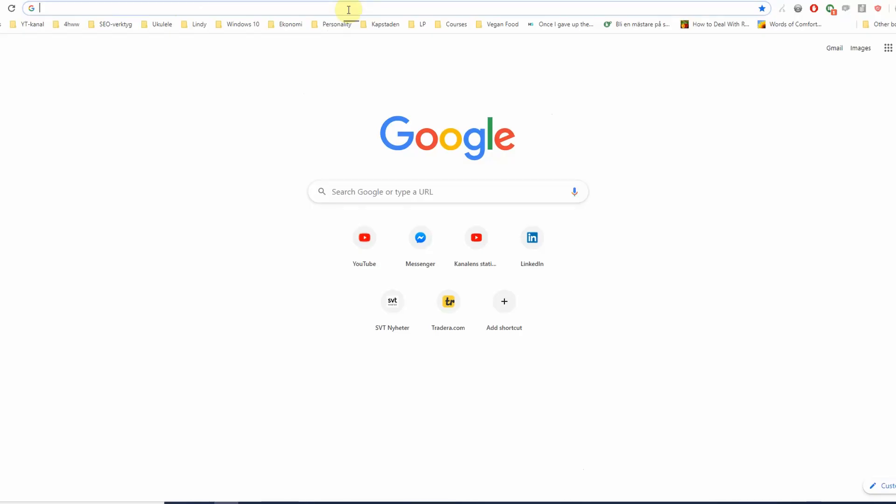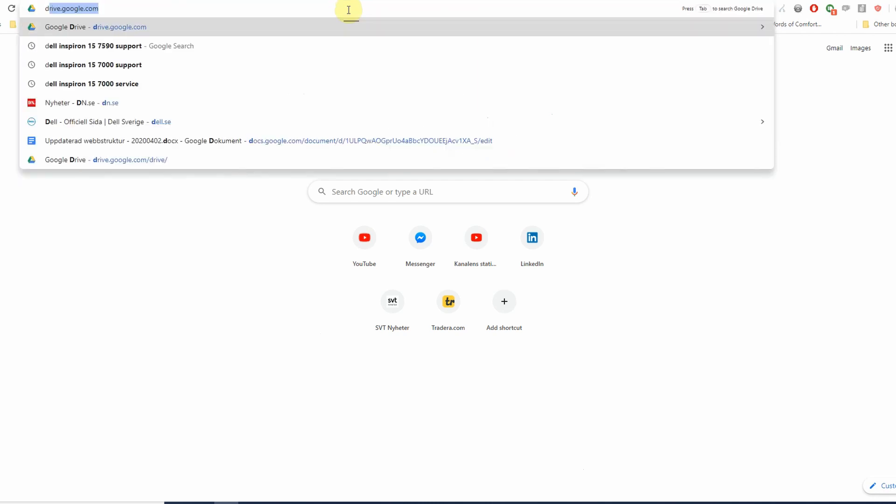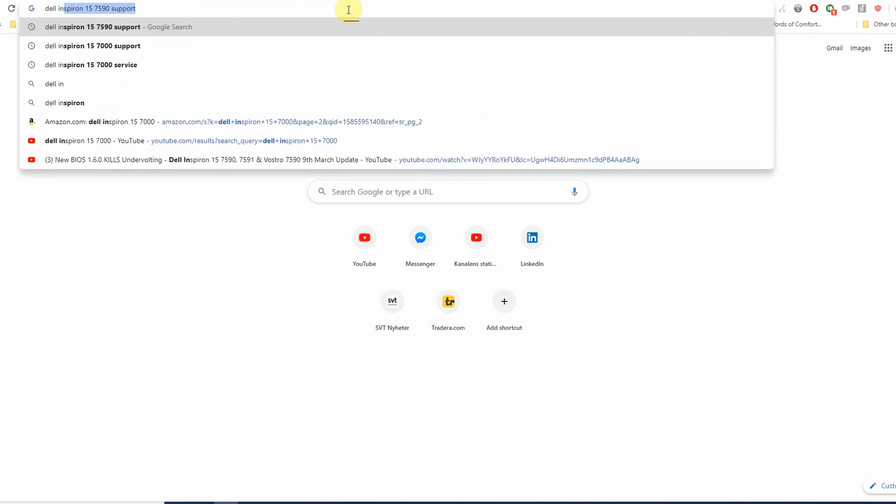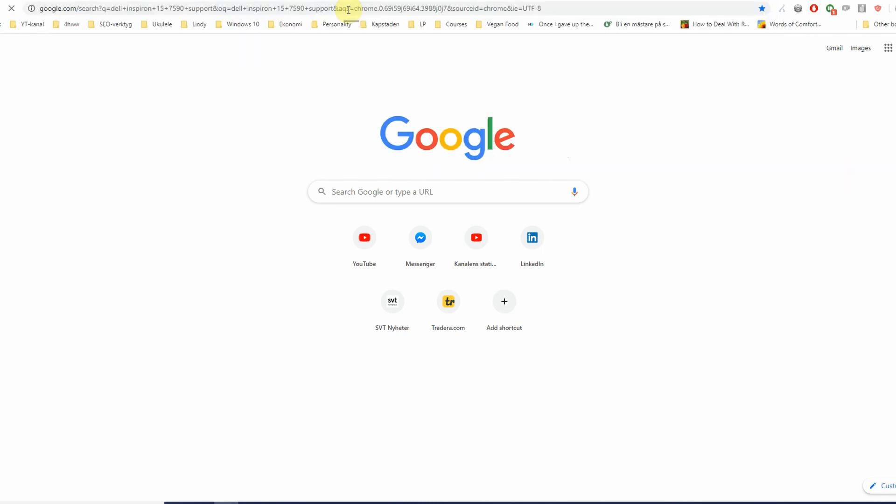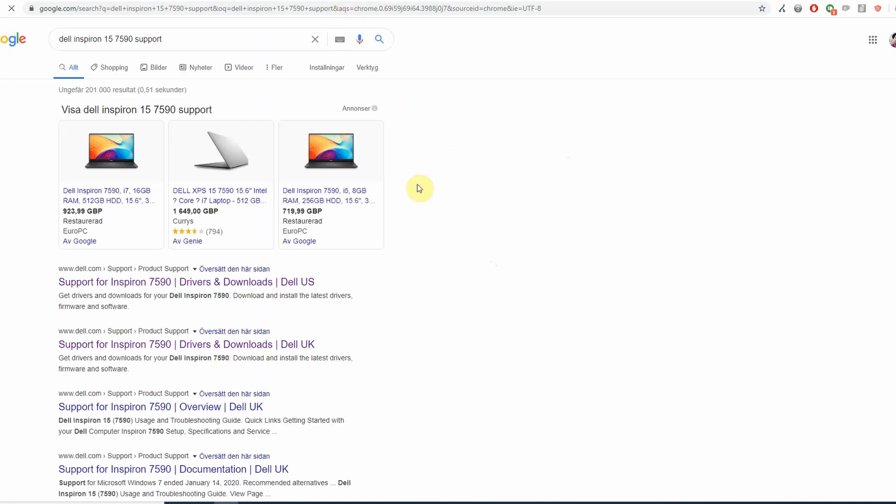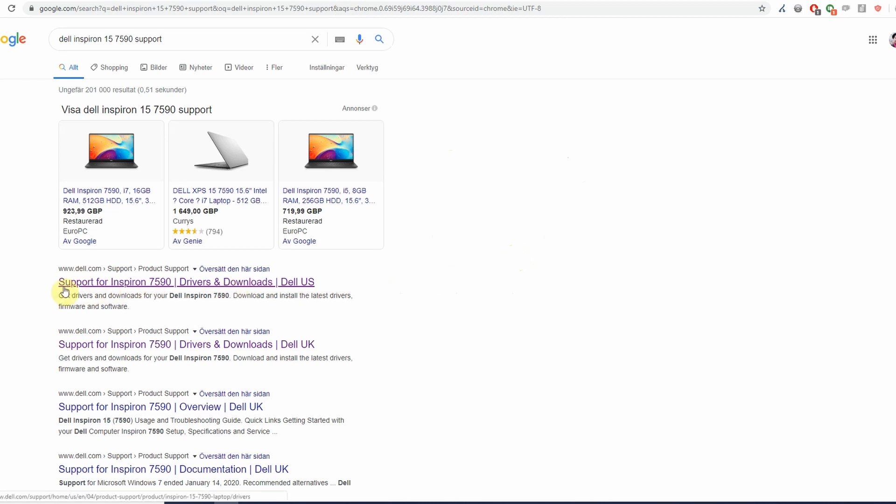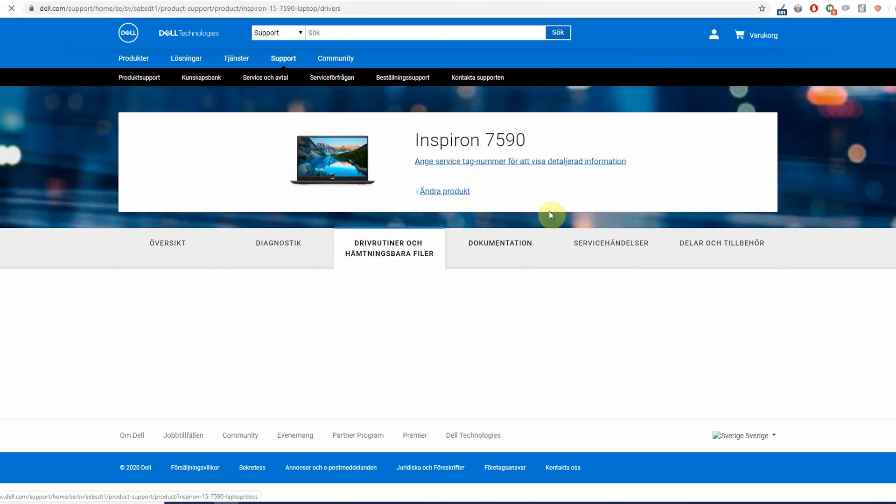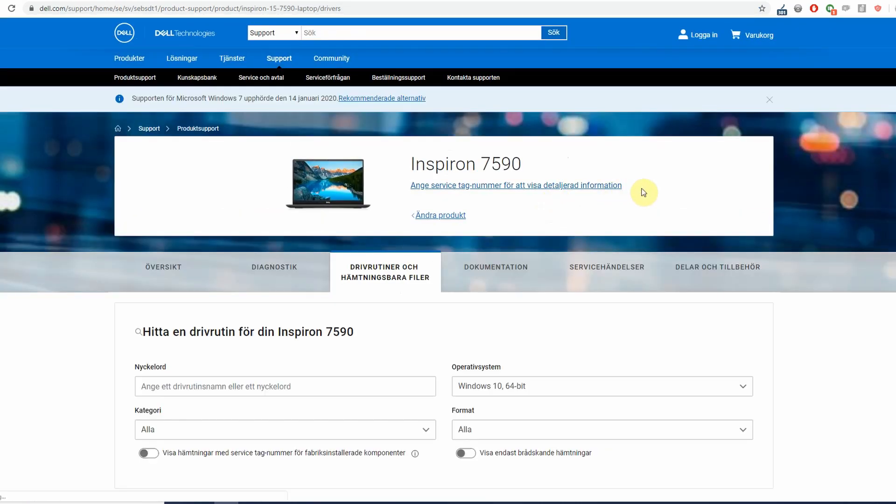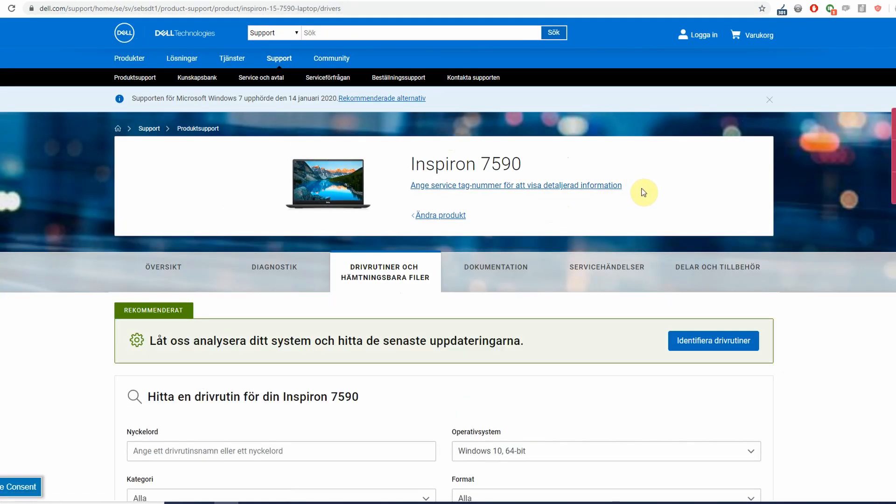To find the BIOS 1.5.1 you will need to enter into Google Dell Inspiron 15 7590 support. I find this is the easiest way to find the drivers and downloads page, so you just click on the first result here from Dell and get to the support page for Dell Inspiron 7590. If you go to the one for 7591 you're going to find the same drivers, so it's not going to be a problem.